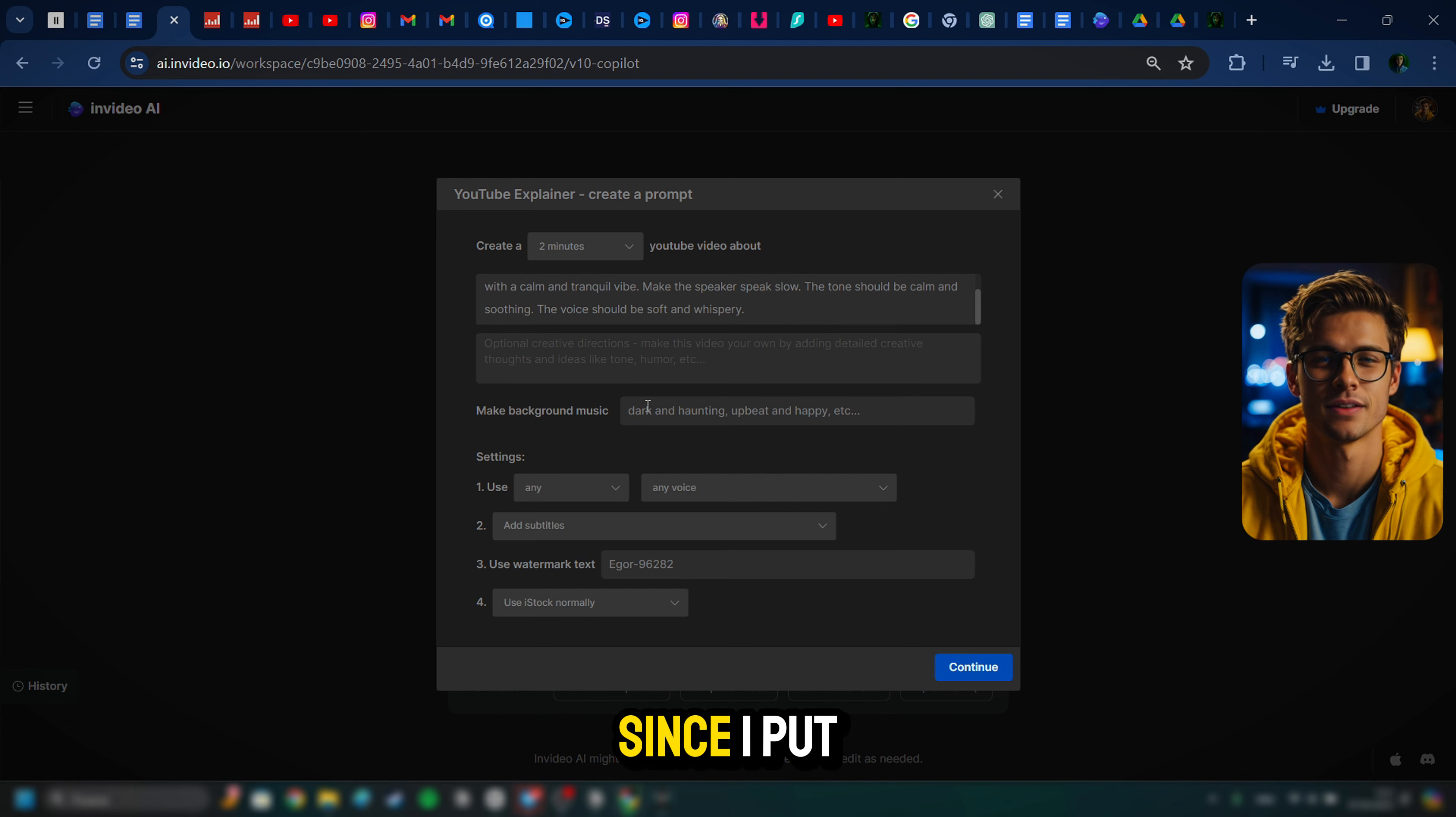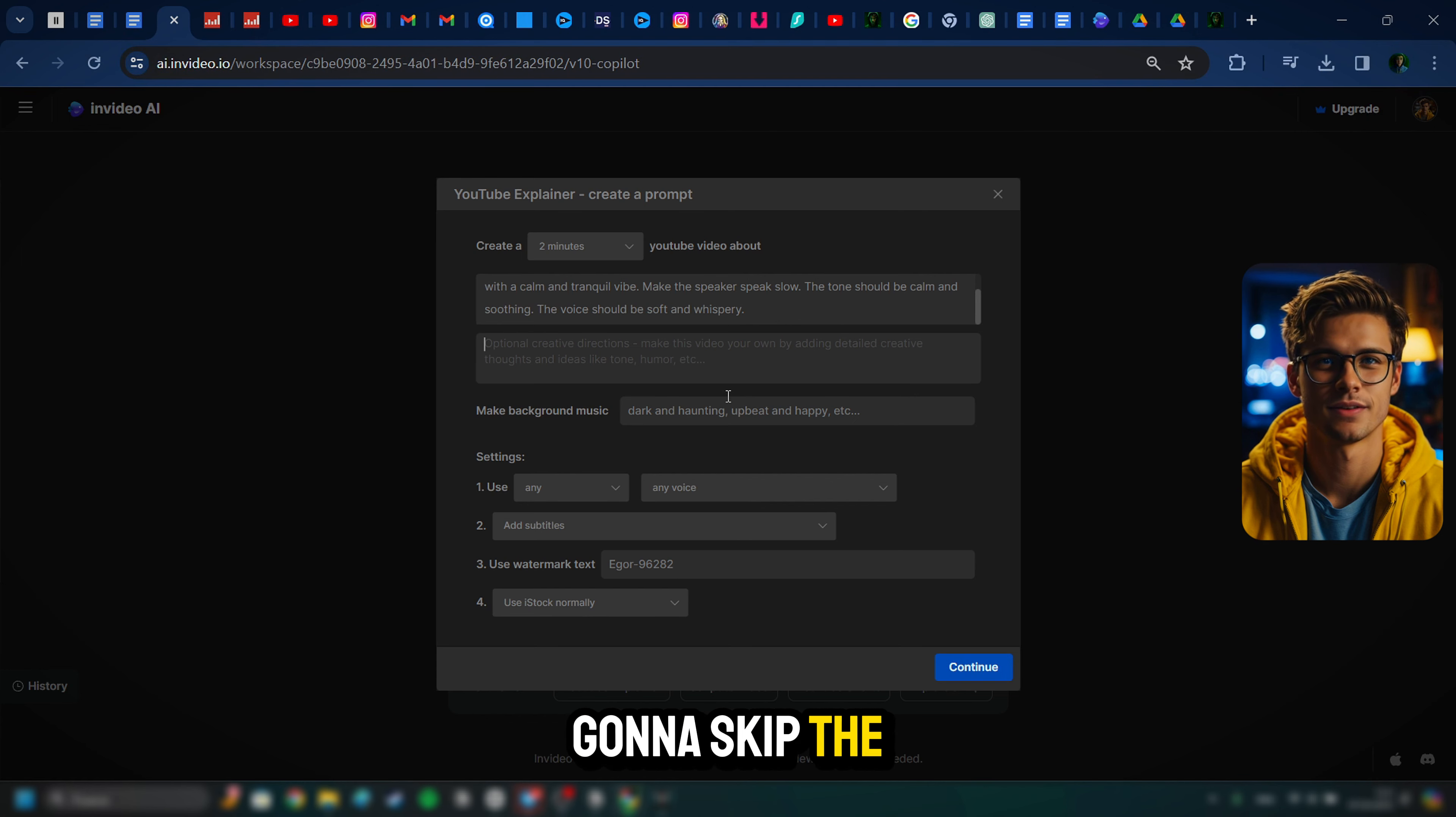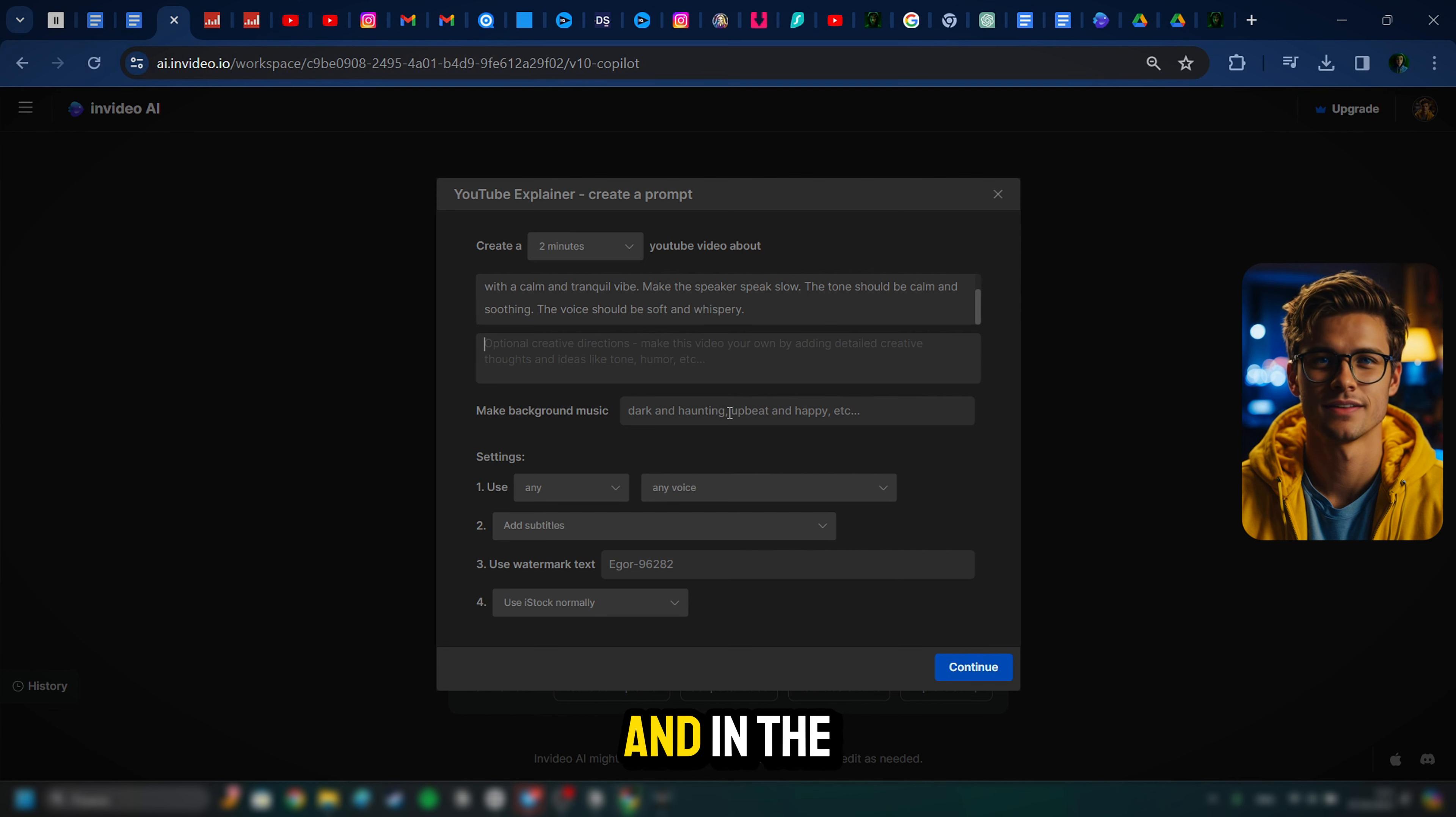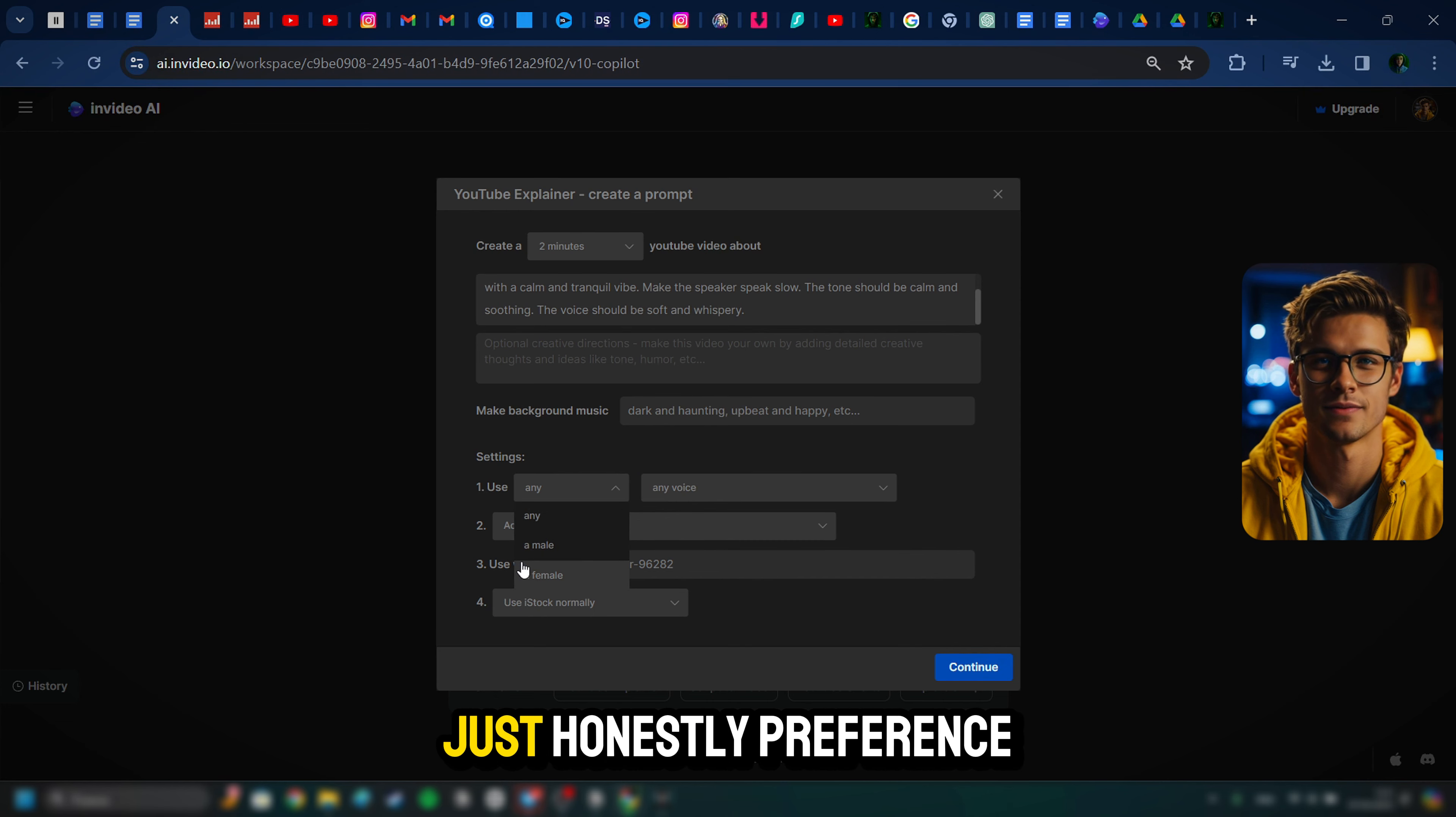Make the speaker speak slow. The tone should be calm and soothing. The voice should be soft and whispery. So since I put everything that I wanted in that first box, I'm going to skip the next two boxes and we're going to come down here to the settings.